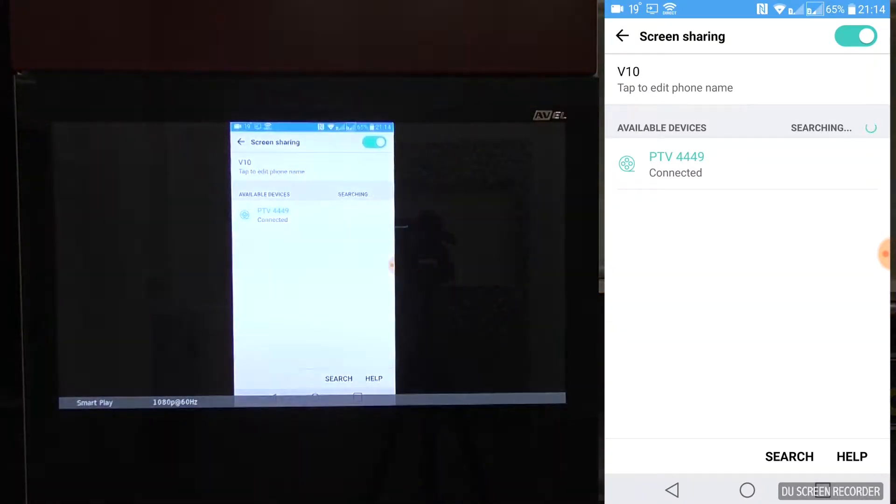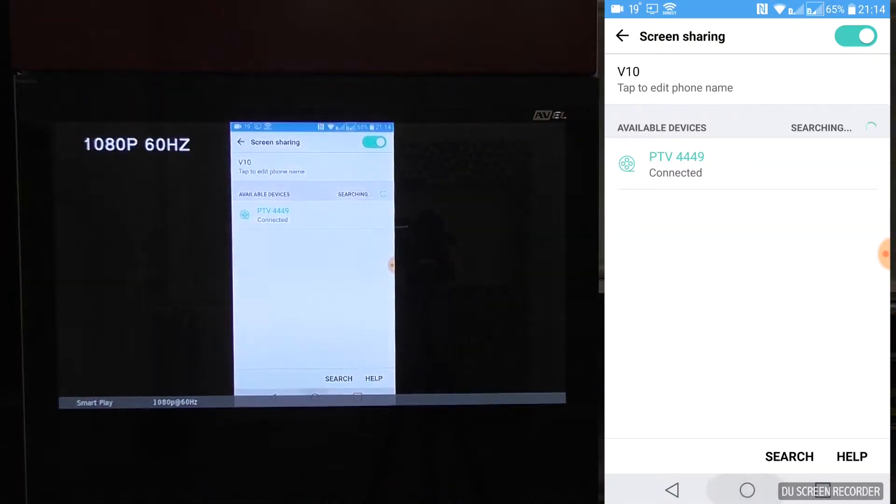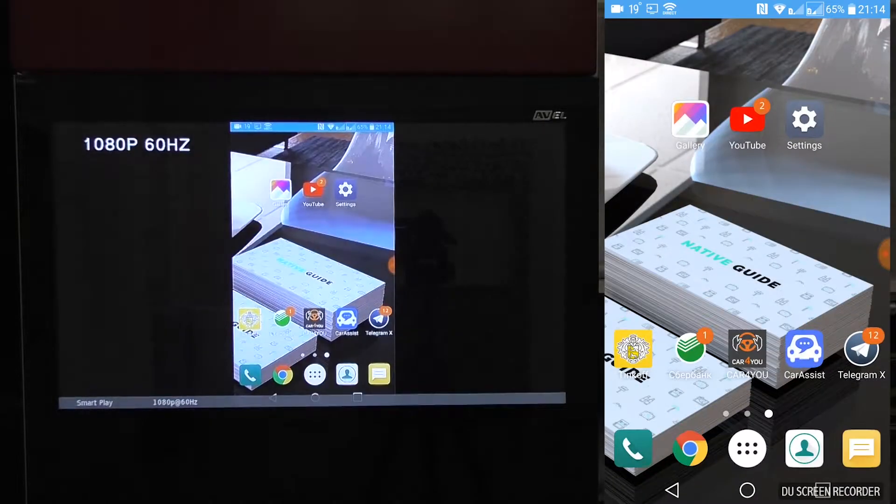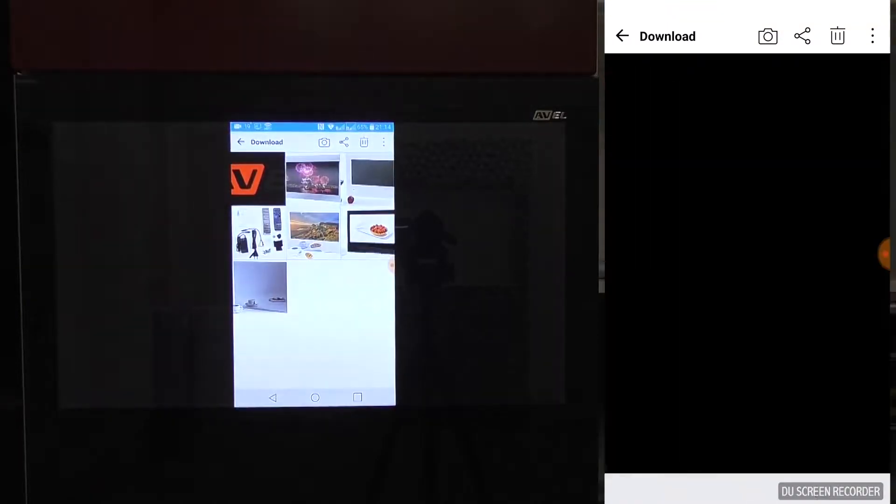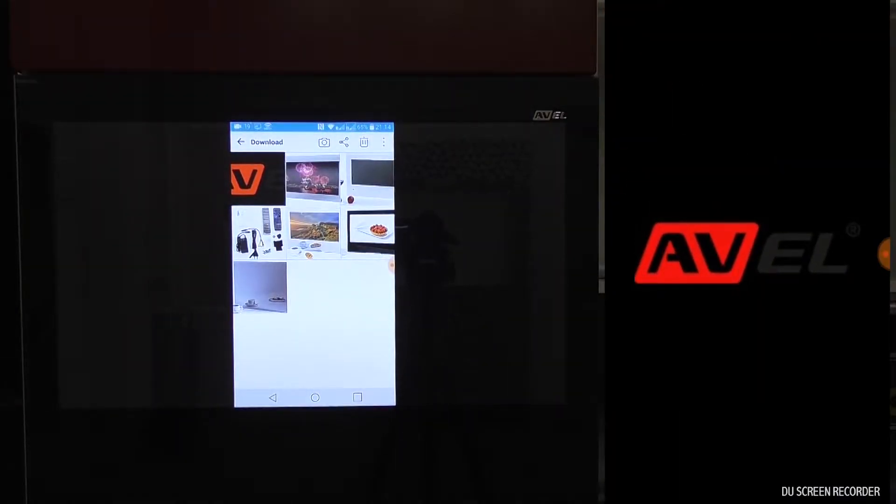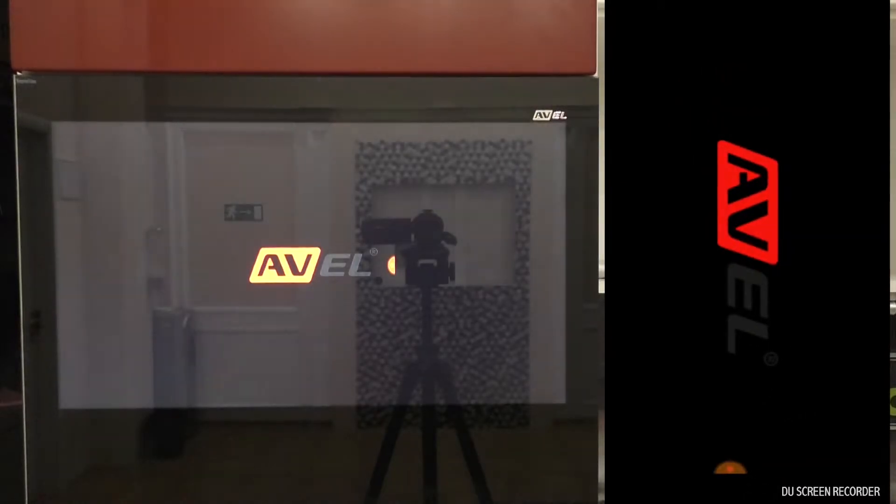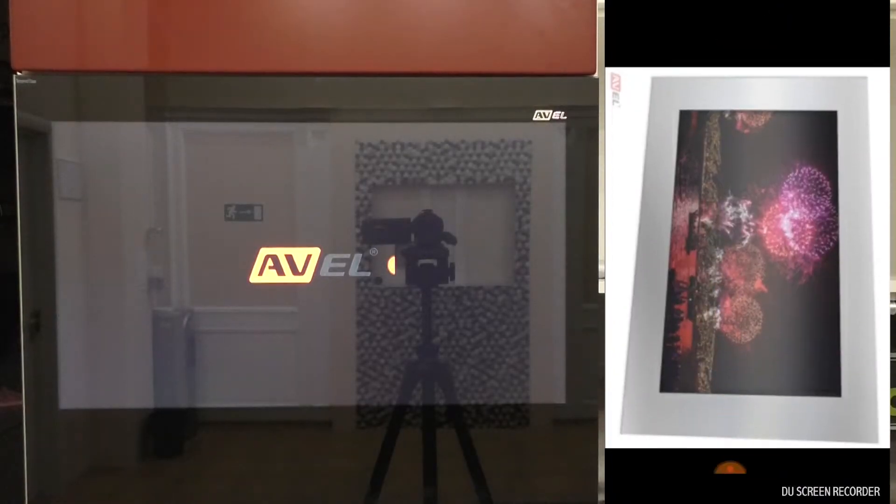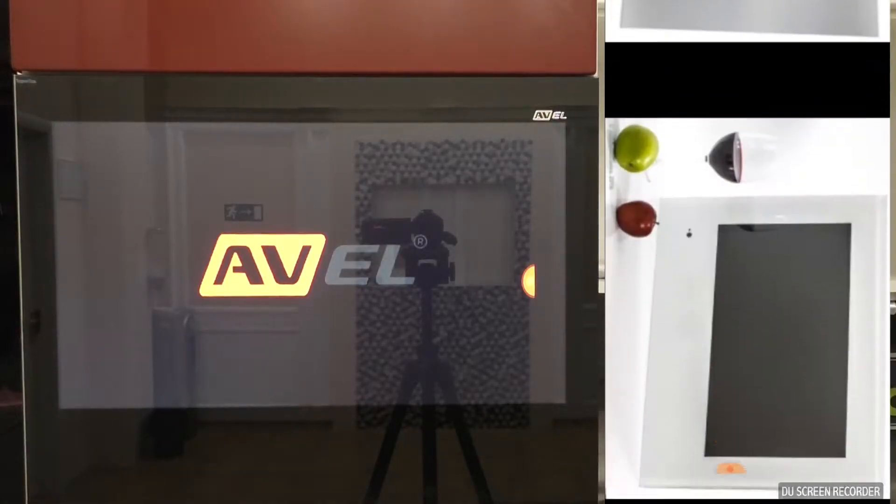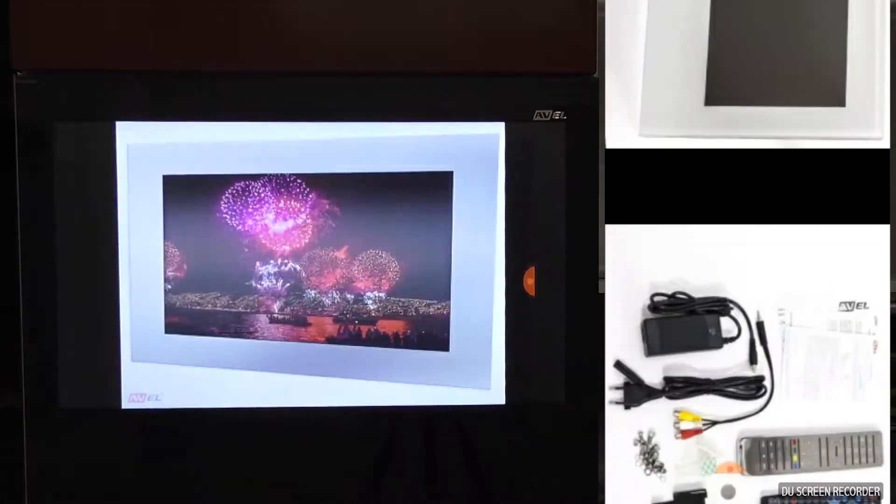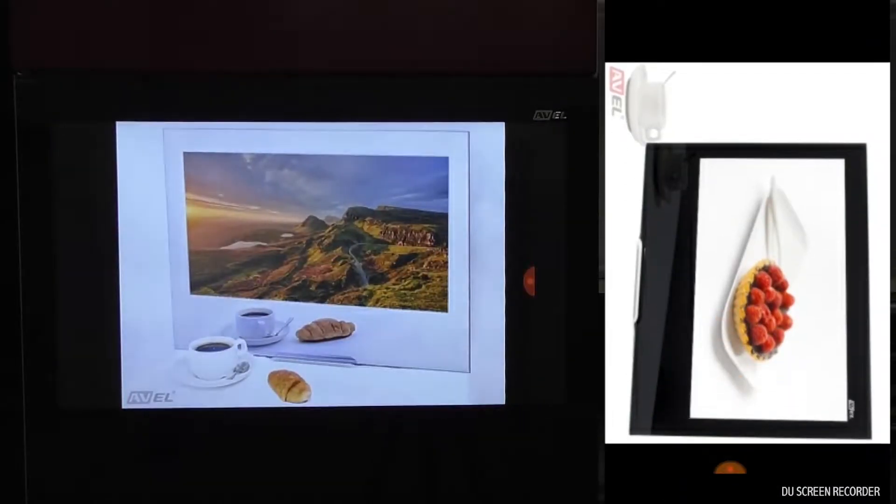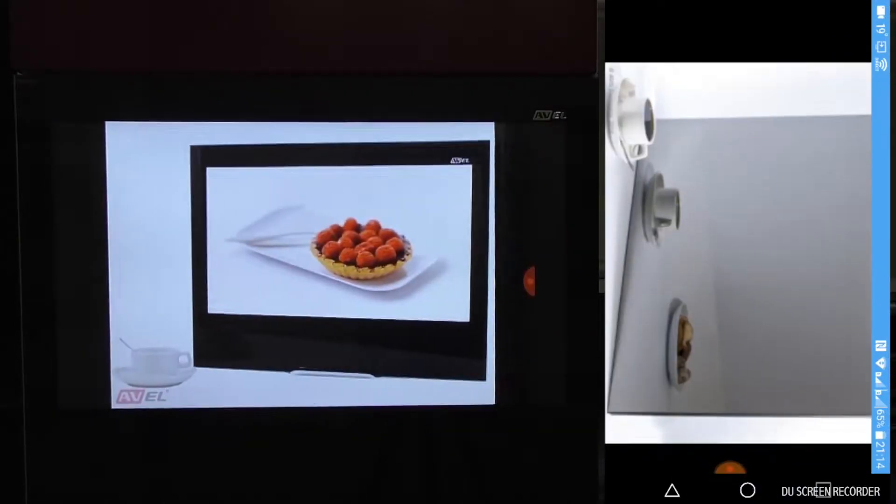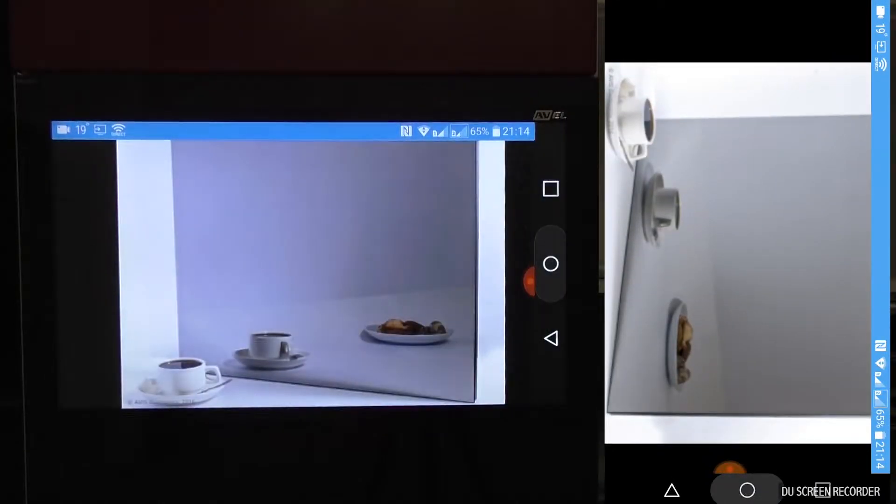As soon as connection is established, the screen of your mobile device will be mirrored on the TV screen. With this function, you can share pictures and videos from your gallery, browse internet pages, or watch any other application on the TV screen.